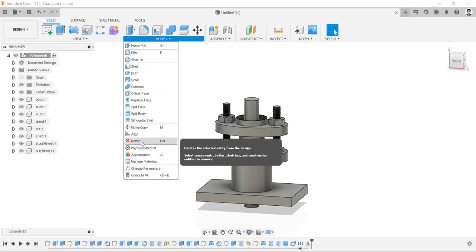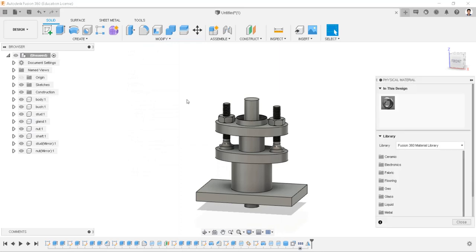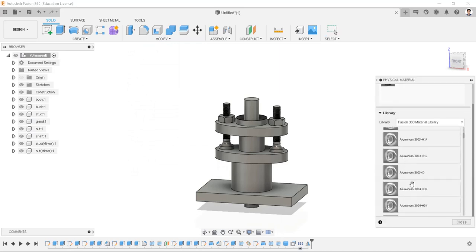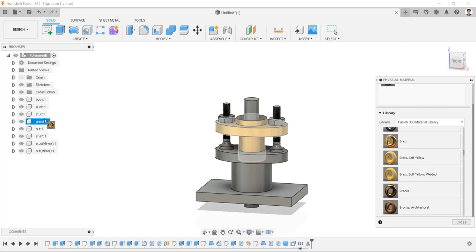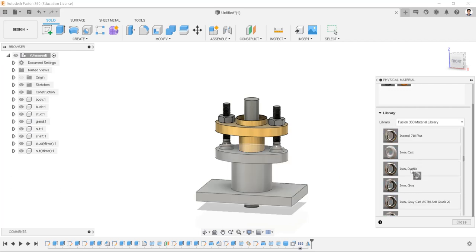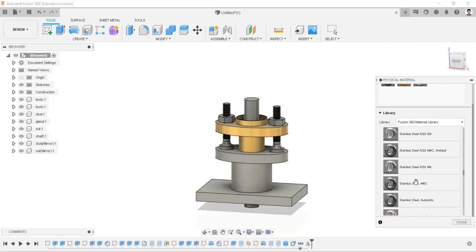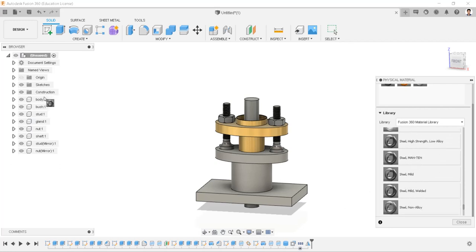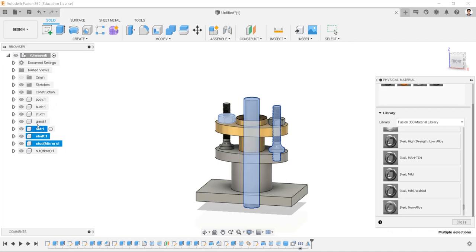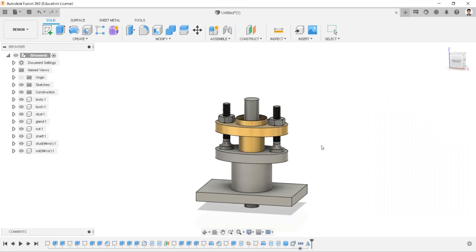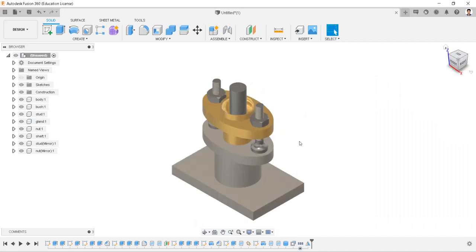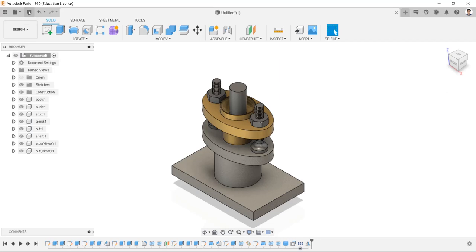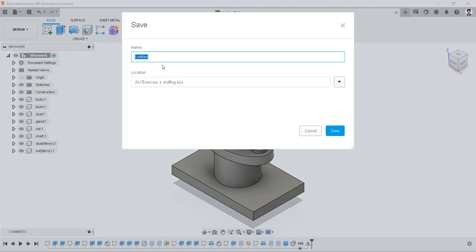Go to Modify, then Physical Material, and select the material. Drag and paste it to the component as required. Save the model in the respective folder.